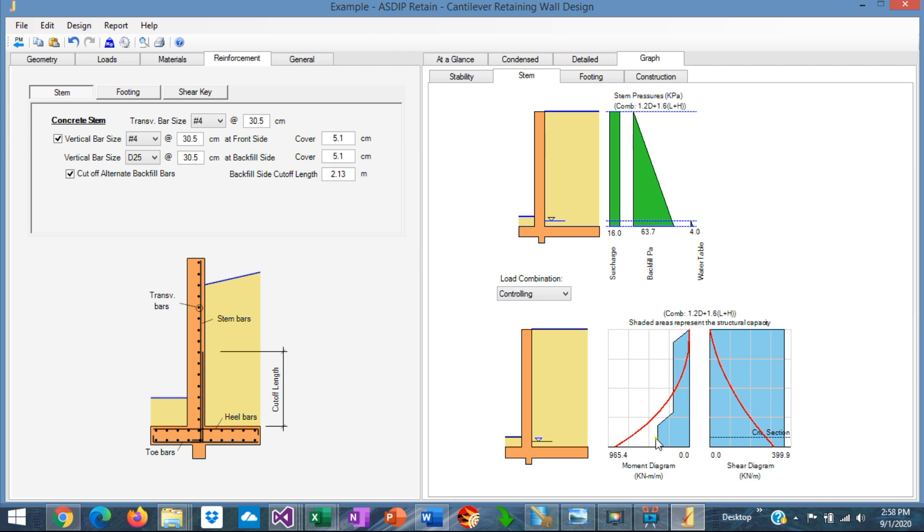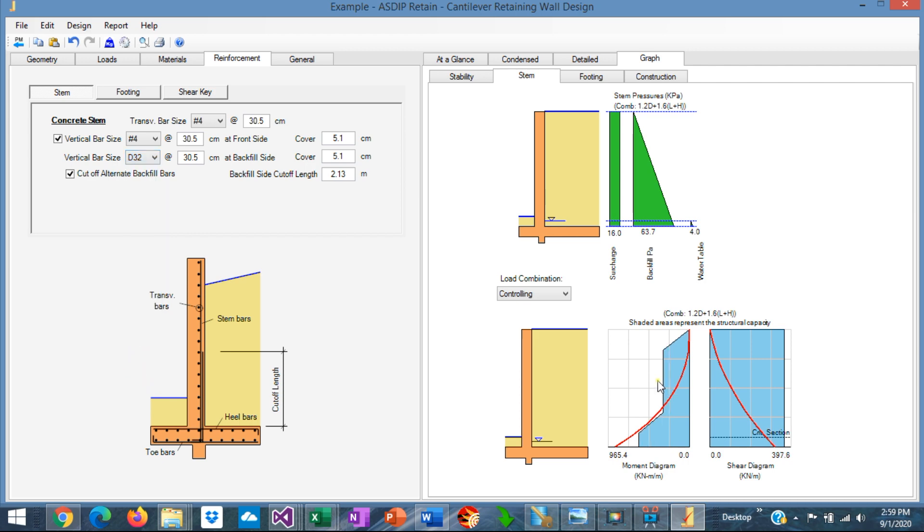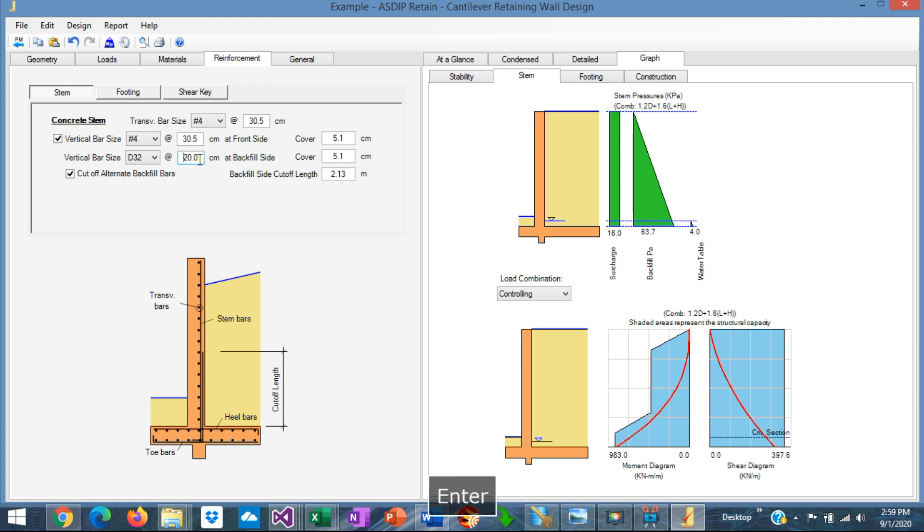We can see that the capacity didn't increase much. So we need to go with the larger rebars, maybe D32. And it's not enough yet. So we need to reduce the spacing of the rebars. Instead of D32 at 30 centimeters, let's say every 20 centimeters.